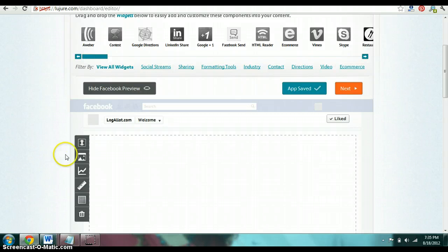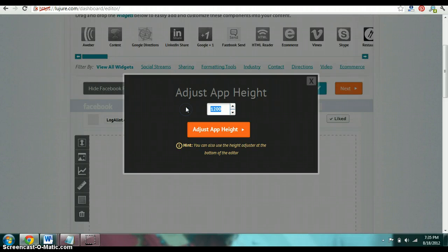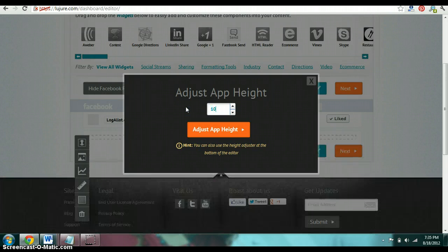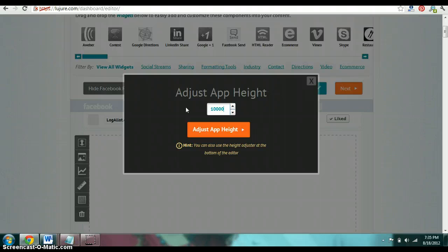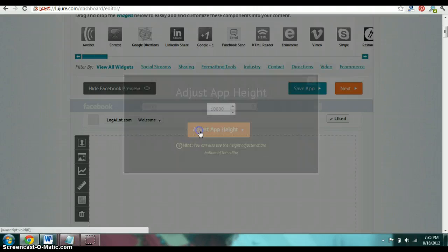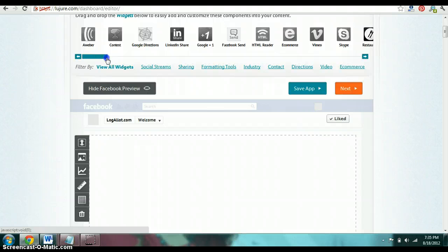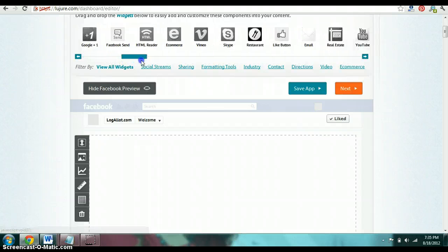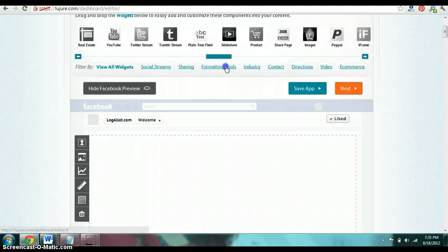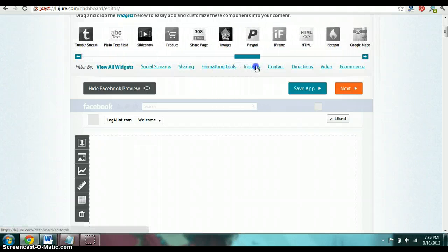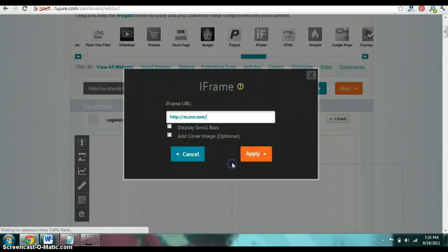So the first thing you want to do is you want to click this up and down arrow. And just any size you don't know, just click 10,000, doesn't matter. And then just click adjust. From here, you want to start scrolling through your options and look for iframe or just if. And here it is. You want to drag it right here.